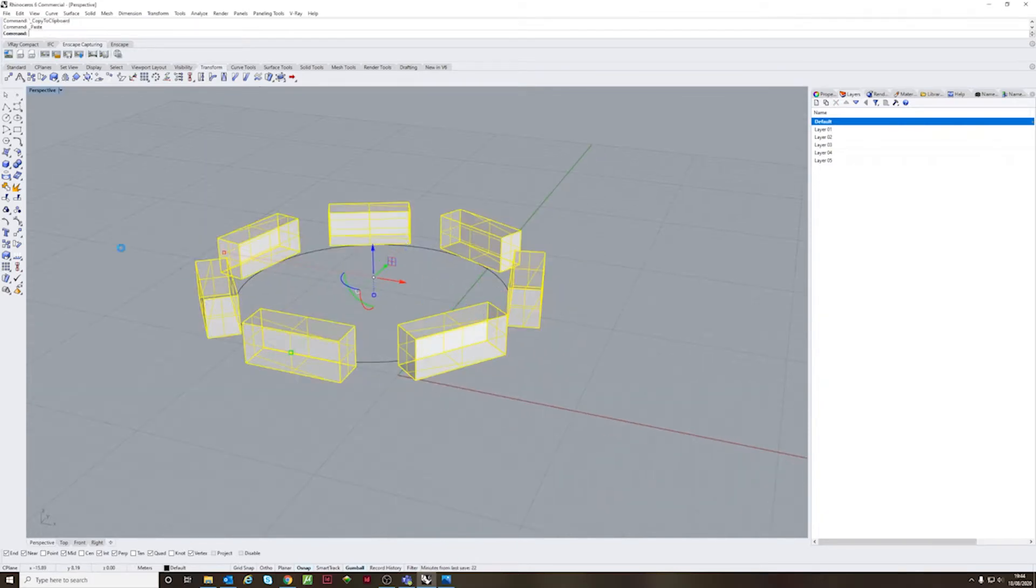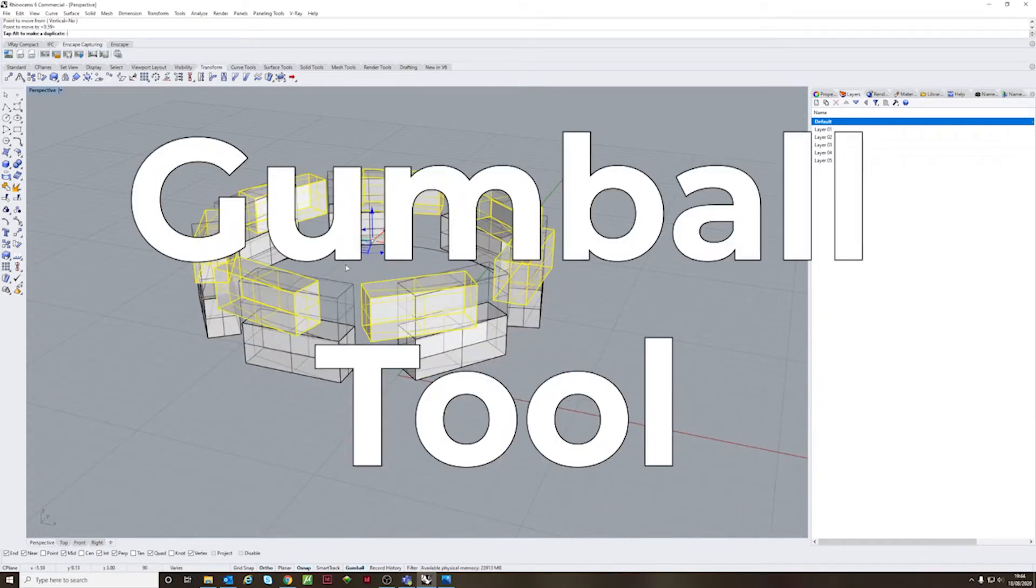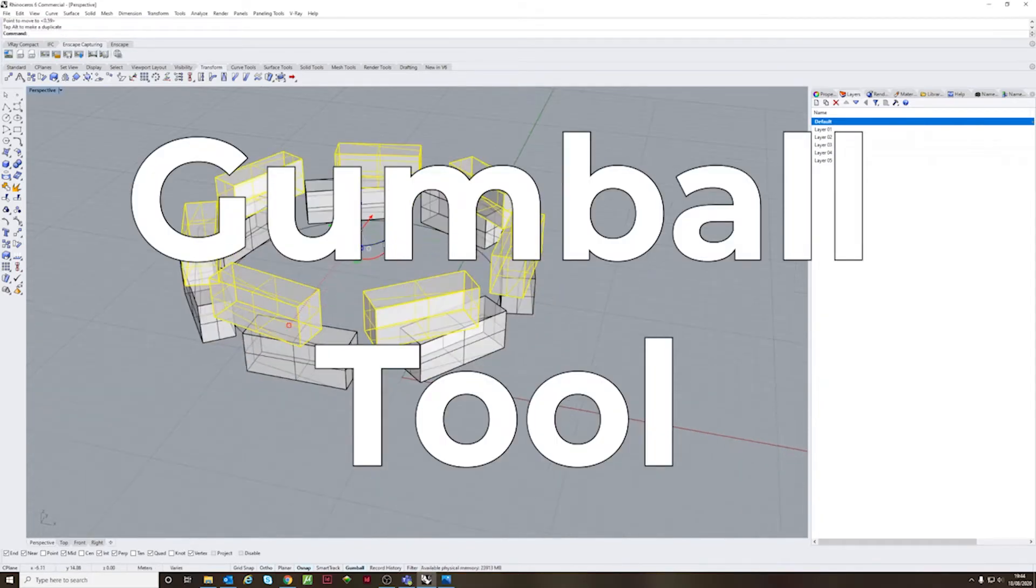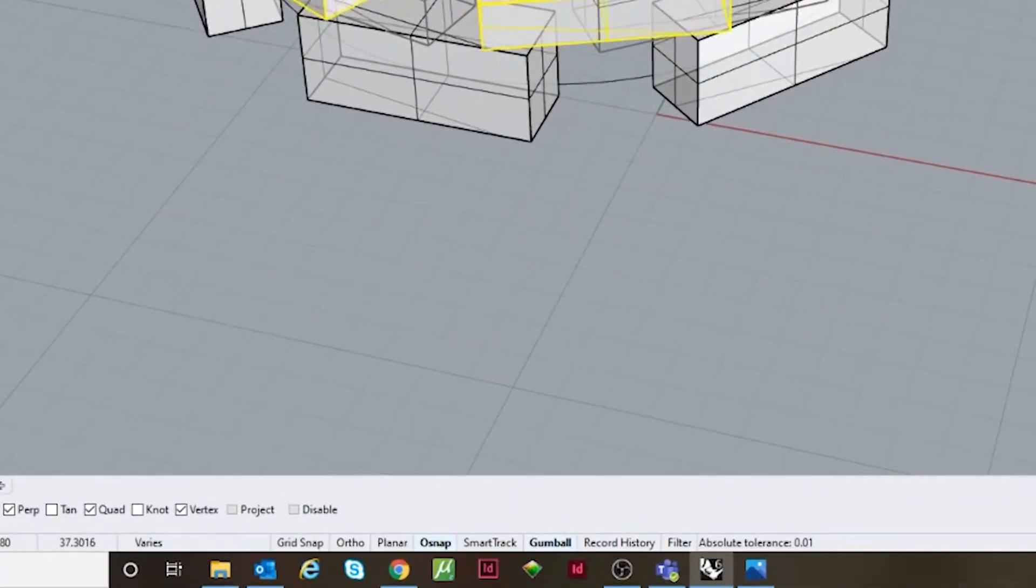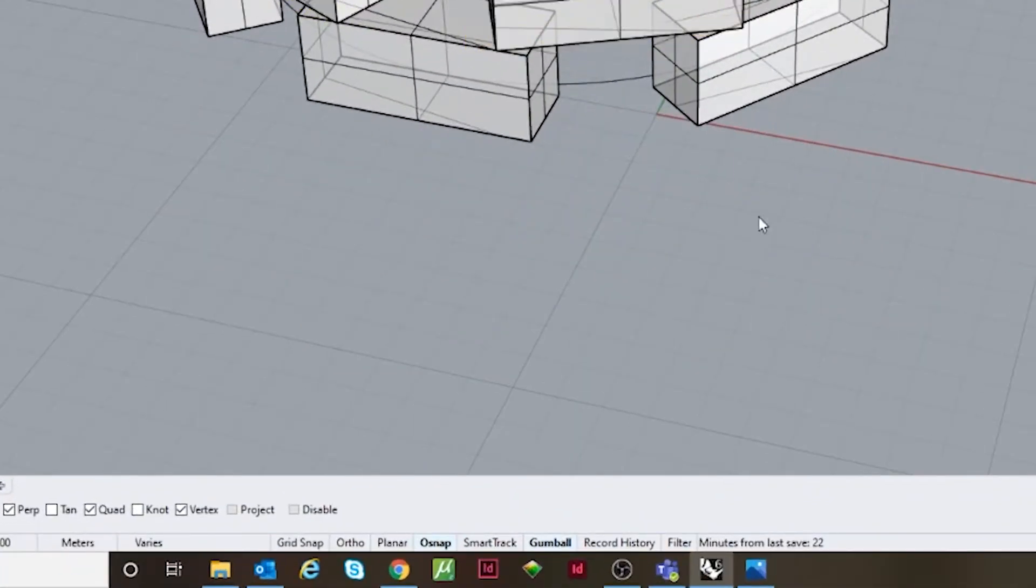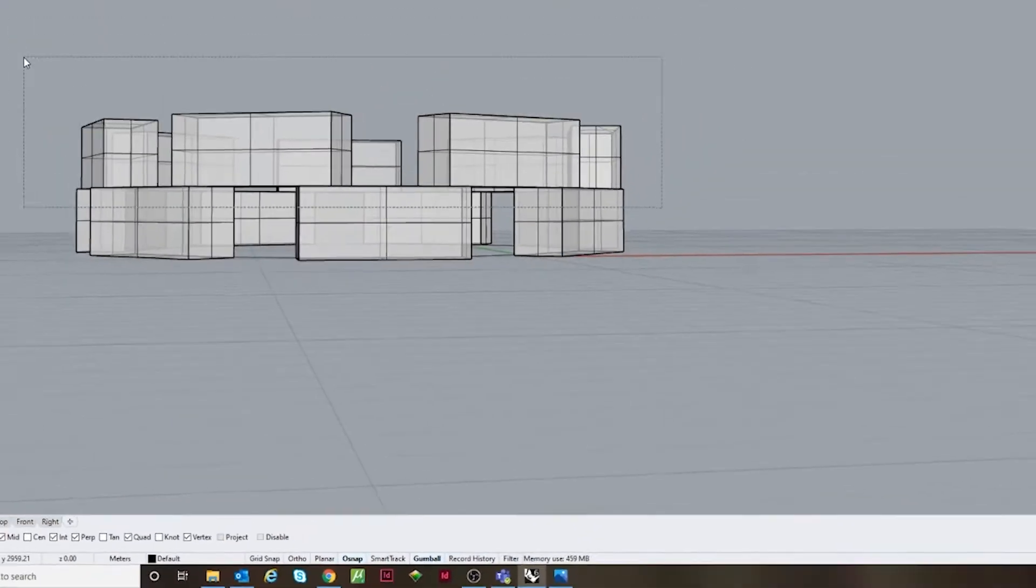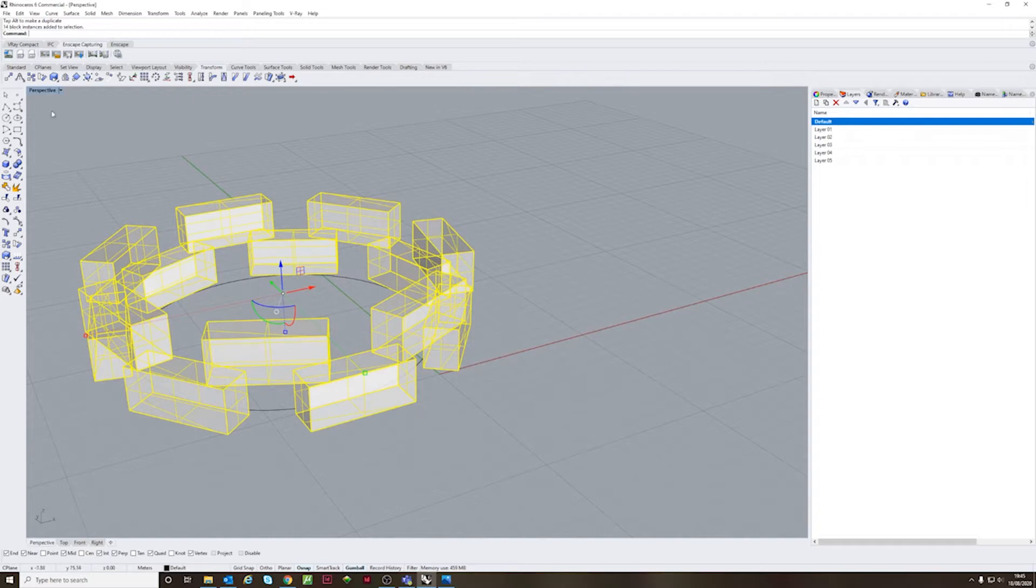Another tool that's worth mentioning is the gumball tool that you might not be used to and you can toggle it from the bottom. Once done you're able to move with the X, Y, and Z axis quite easily.